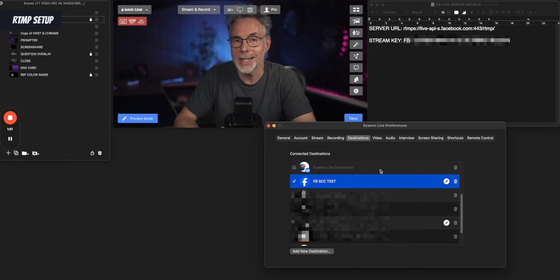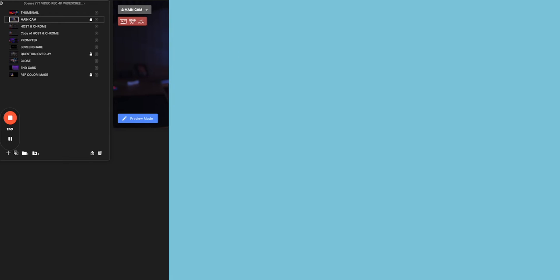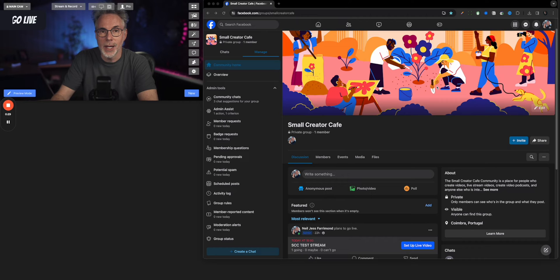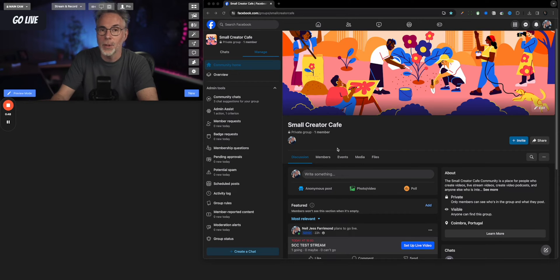Now let's look at how we initiate that live stream from Ecamm, because there are still a couple of steps to go through for that to work. We've added the RTMP destination into Ecamm Live with our Facebook group's live stream credentials — the server and stream key. Now let's set up and start our live stream. Imagine you're ready to go — you've scheduled it for a particular date and time. Come back into Facebook and go back to 'Set Up Live Video'.